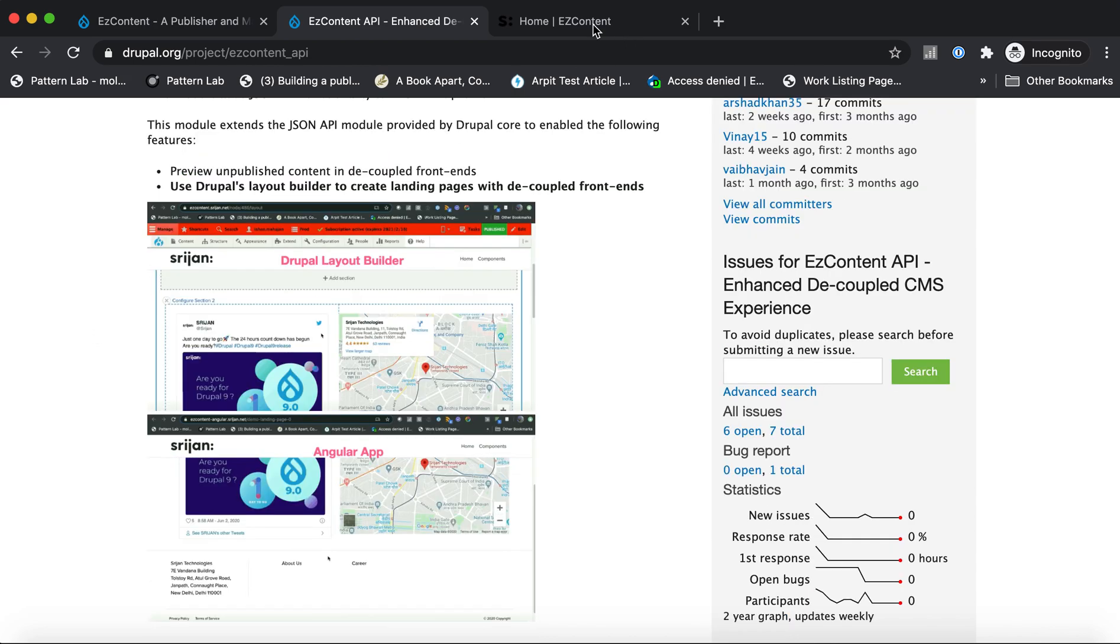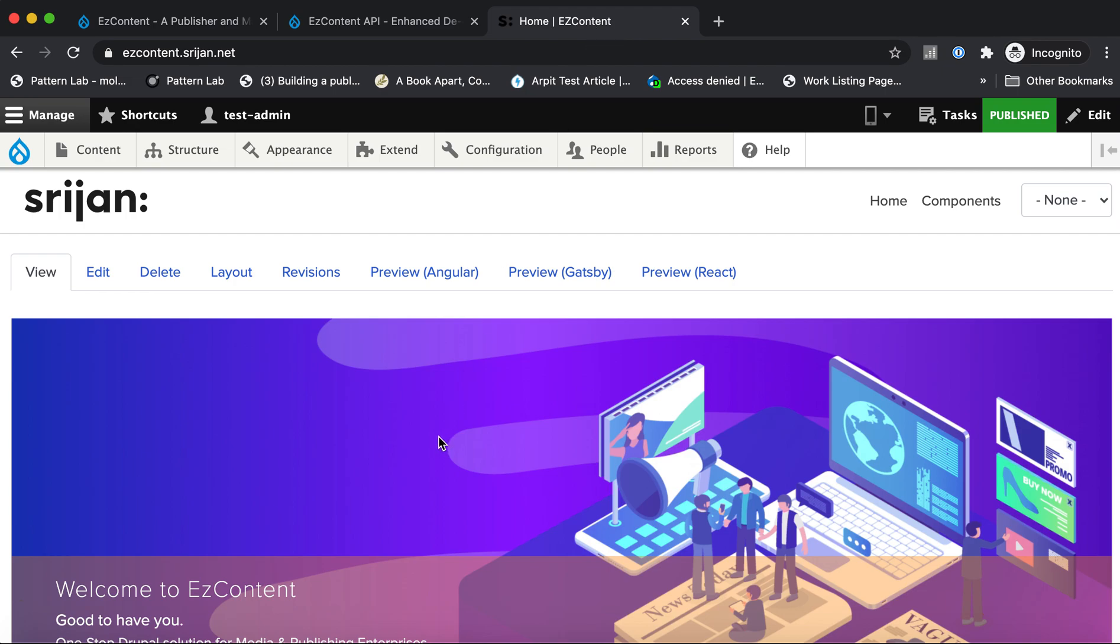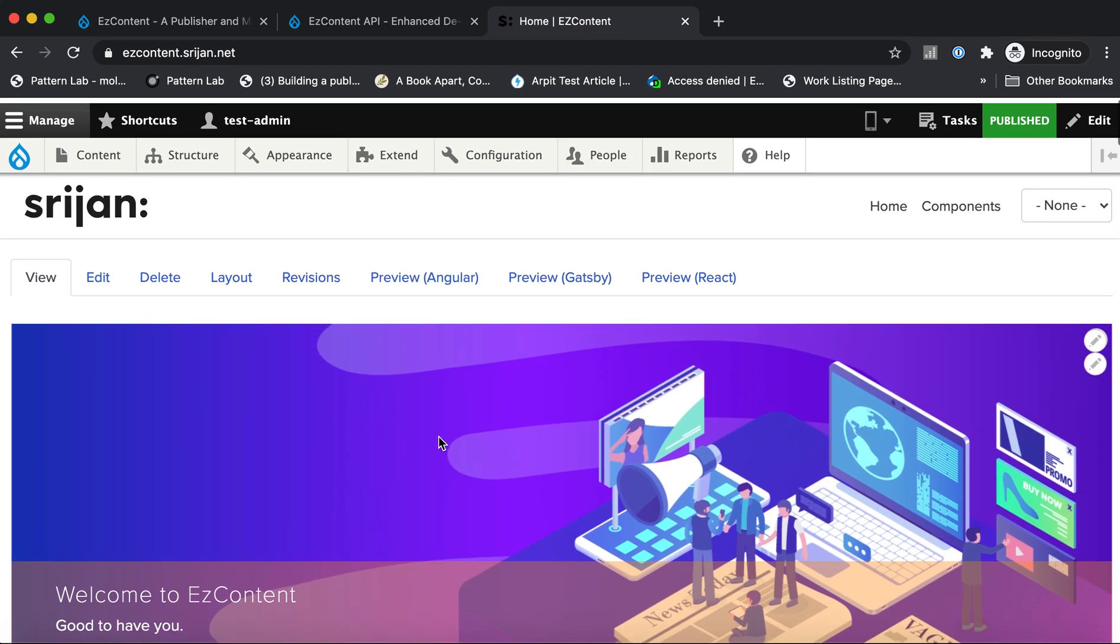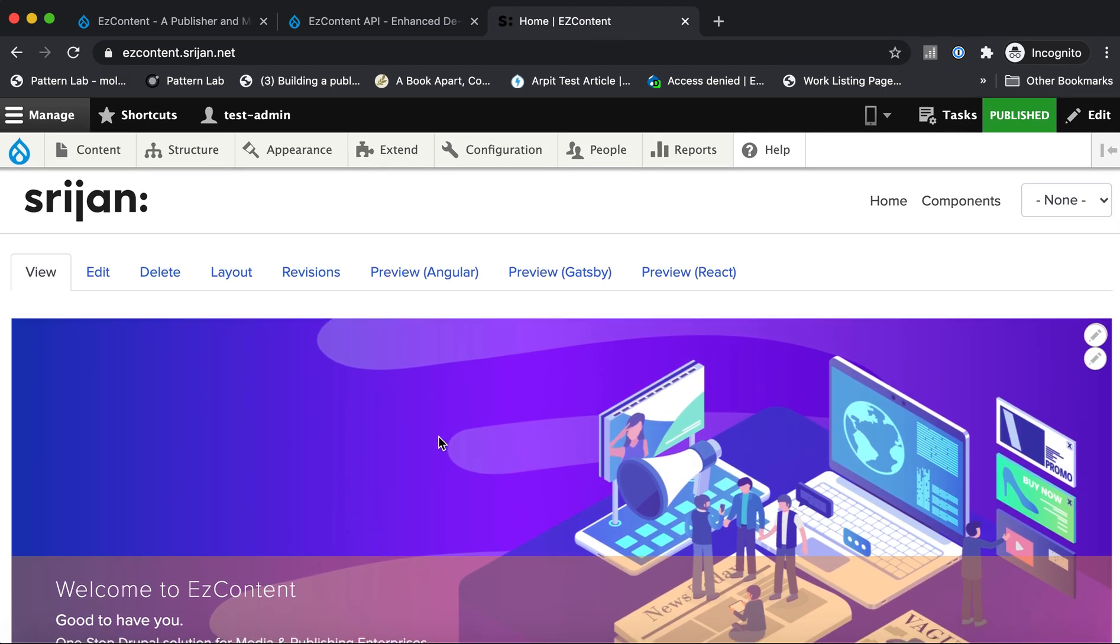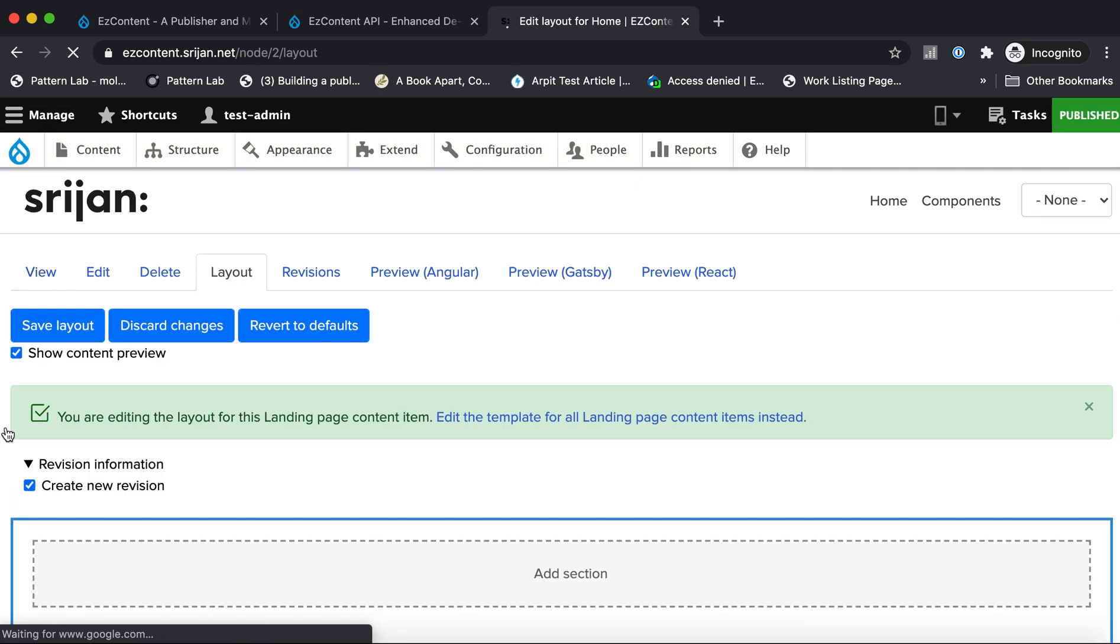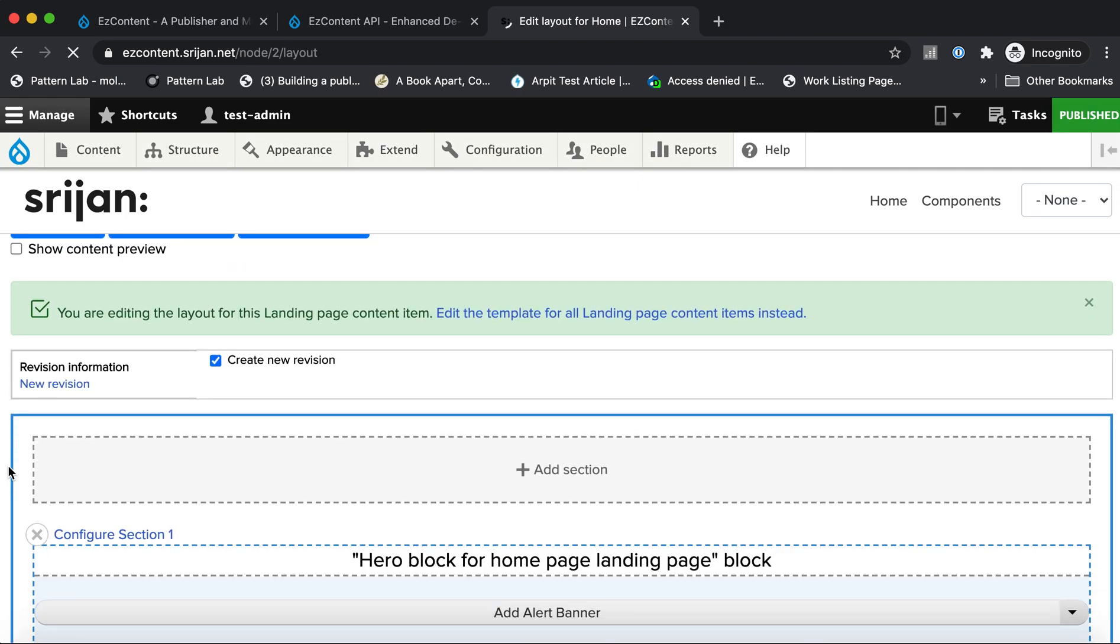We'll do a quick demo of how you can use Drupal's Layout Builder with a completely decoupled setup. If you're familiar with Drupal's Layout Builder, if you have the Layout Builder enabled on your content types, you get a drag and drop interface which looks something like this.